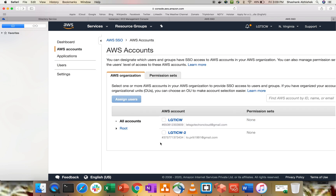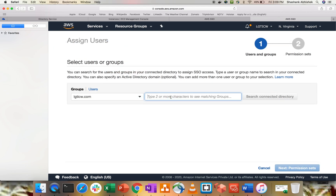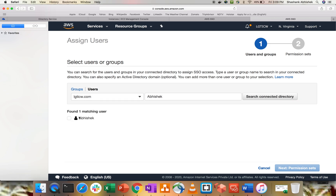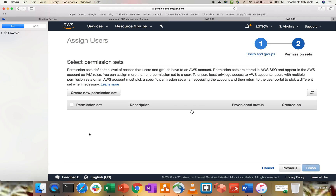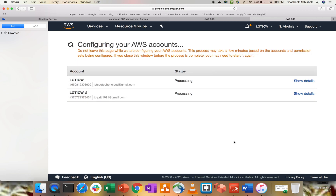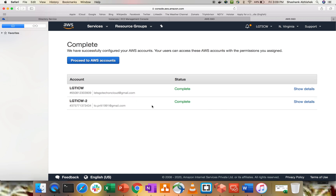We have one policy with S3 Full Access. Review and create — the permission set has been created. Now select both accounts again, click 'Assign User', and search for Abhishek. Select the user (coming from the Microsoft AD), select the S3 Full Access permission set, click Finish. This will provision the access. Don't leave the page until it completes. The configuration has been completed successfully.